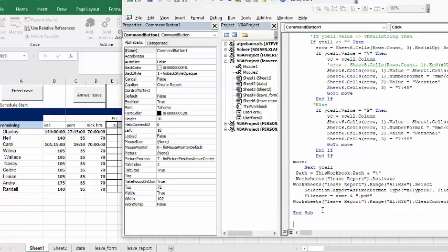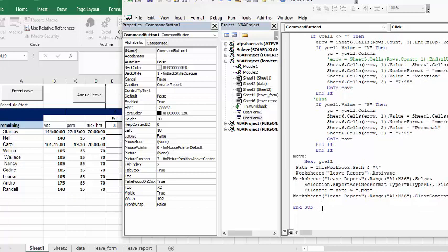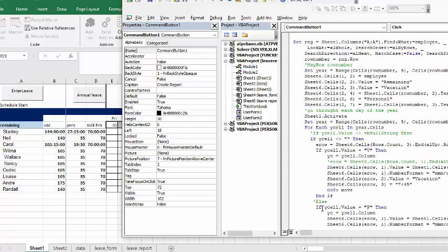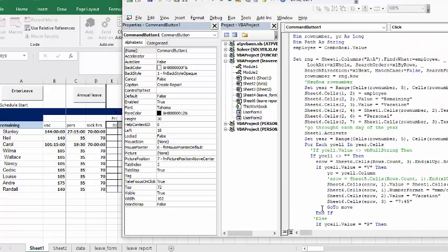So that's how you create an annual report for your leave. Please subscribe.